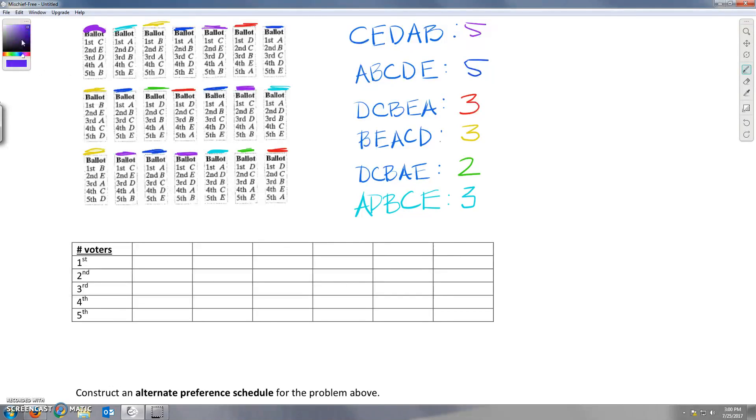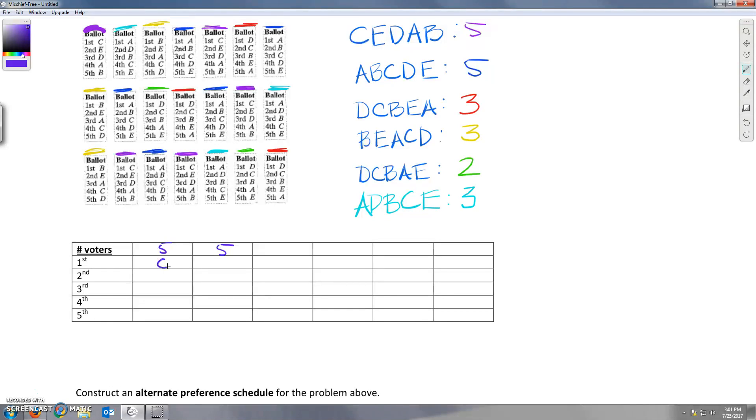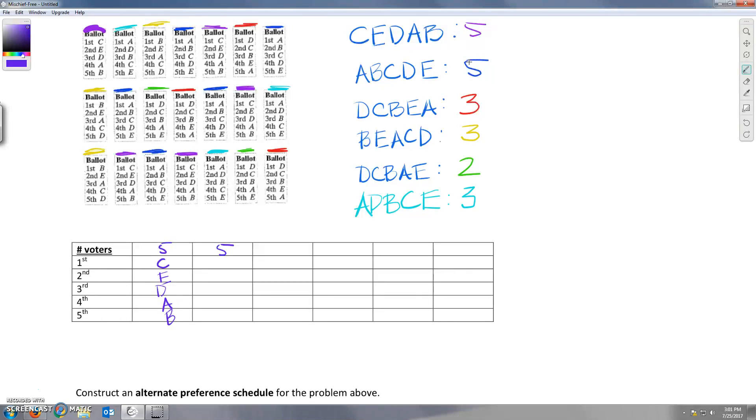So we have two rankings that got five votes each. Doesn't matter which one we put first. Either one is fine. I'm just going to go ahead and put C, E, D, A, B first. So first person they ranked was candidate C, second person they ranked was candidate E, and so on. And now five people also voted A, B, C, D, E.